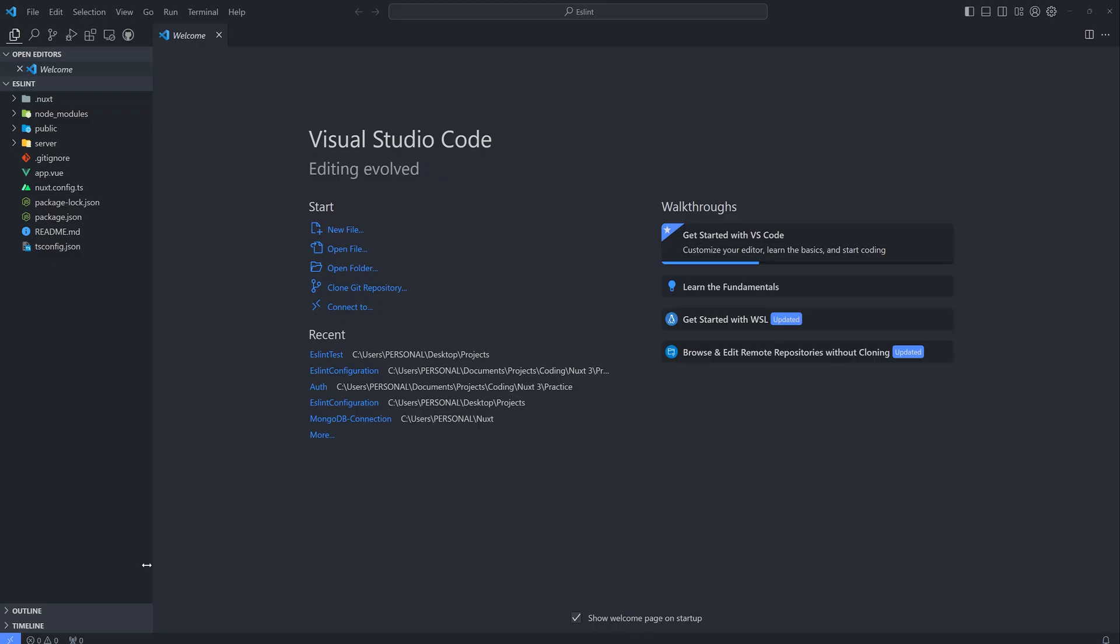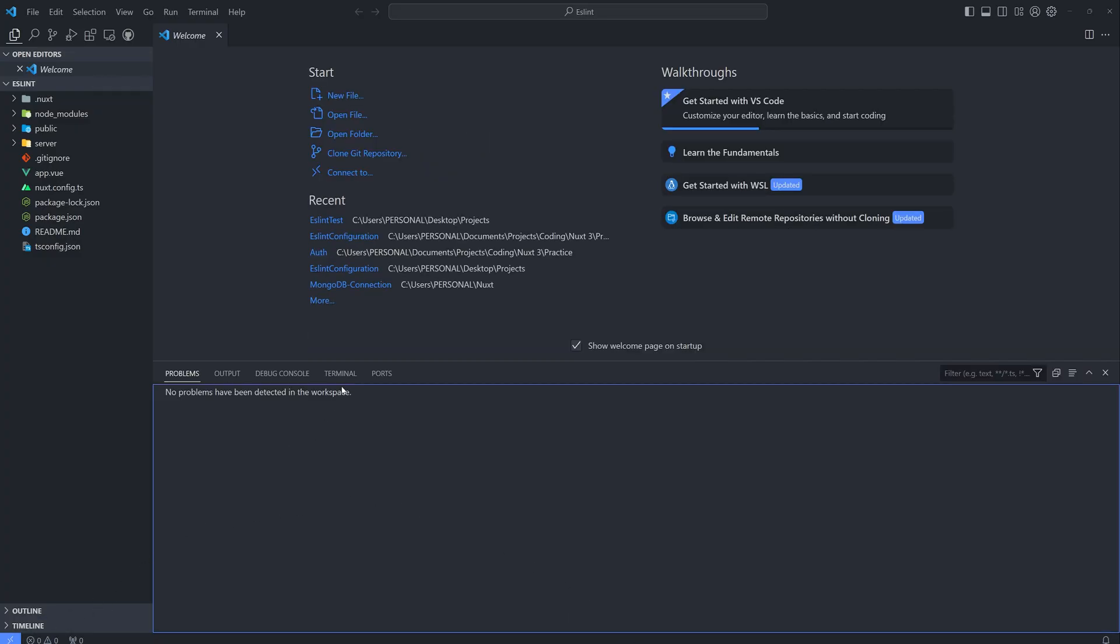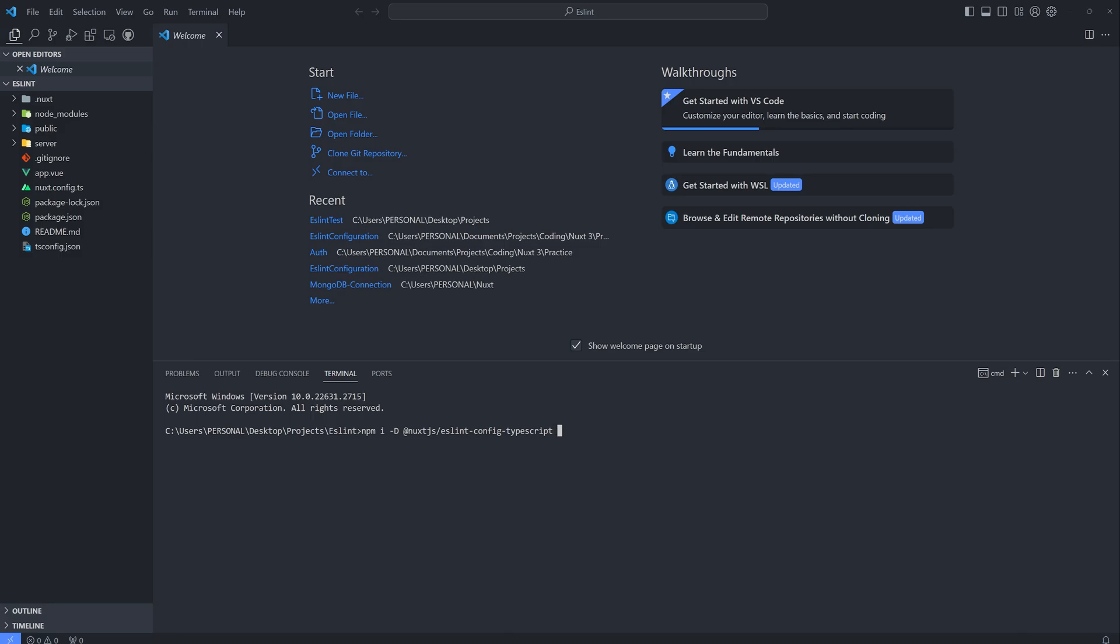And then in our VS code, open the terminal. And then npm i and then dev dependency. And then the ESLint.